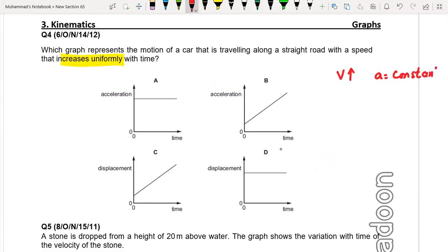Acceleration is the gradient of the velocity-time graph. Speed is the magnitude of velocity, so if speed increases uniformly, that means acceleration should be constant — it should not change with time. Looking at option A, as time passes, acceleration remains the same.